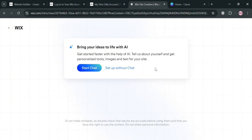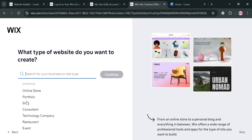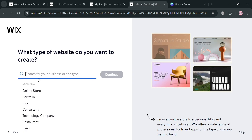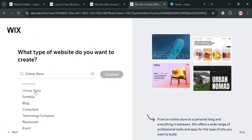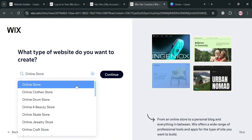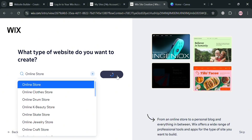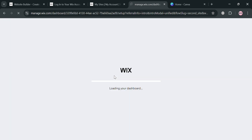I'm going to set up without AI. From here, just enter what kind of website you want to create. I'm going to choose Online Store, then click the Continue button to proceed. It will show that your dashboard is currently preparing, and all you need to do is wait for it to load.